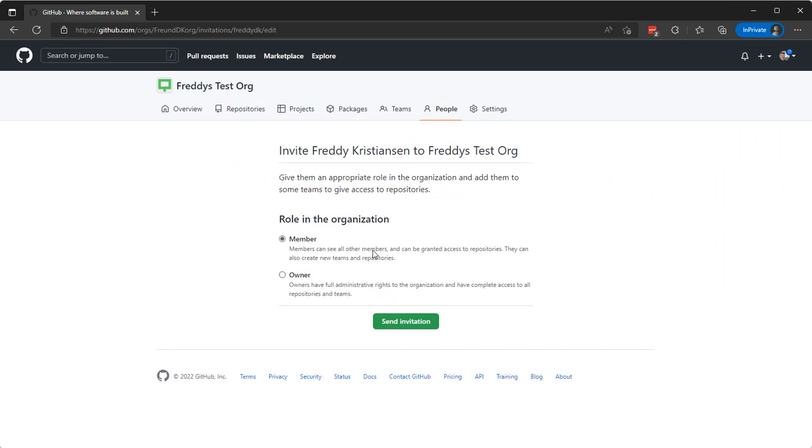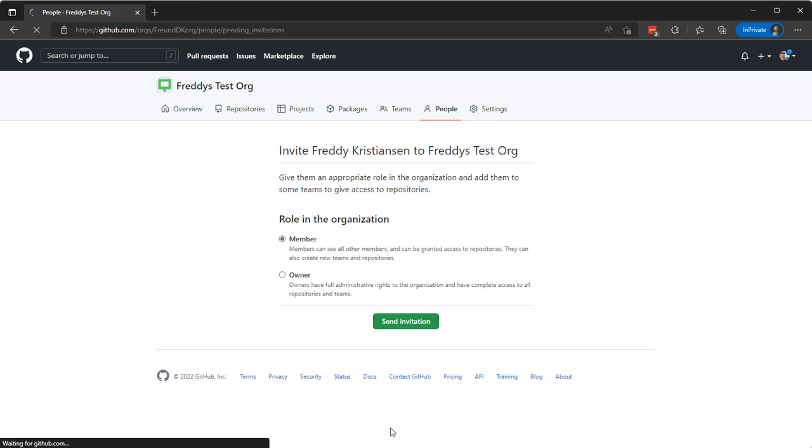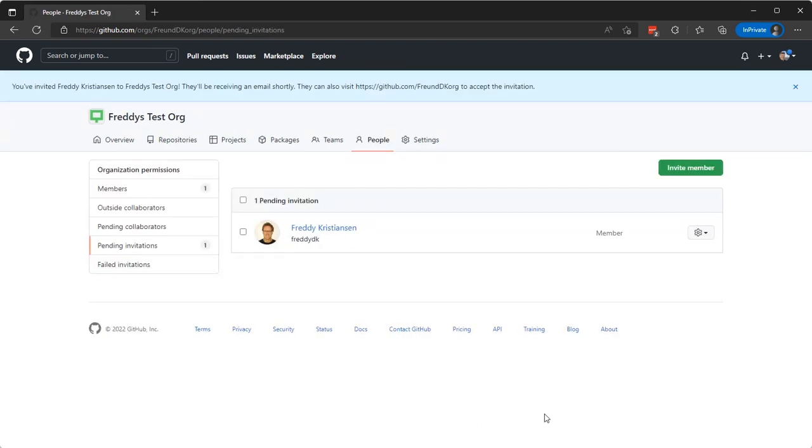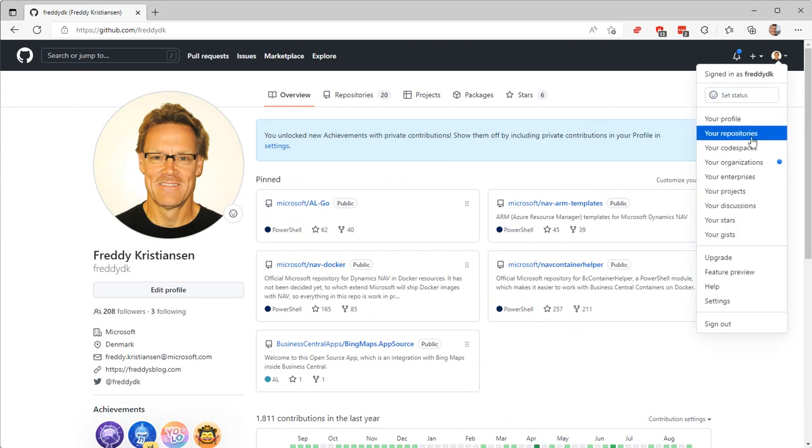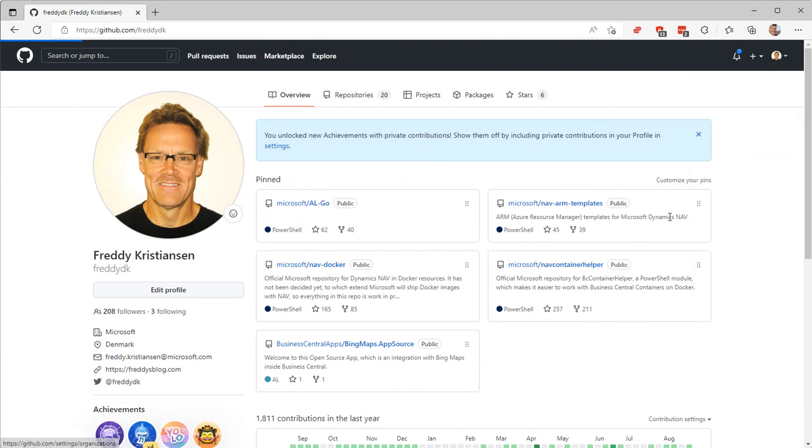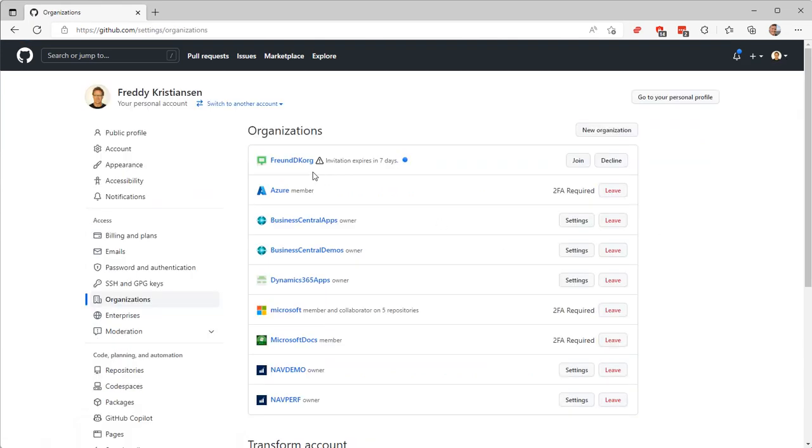And on my personal account here, I'll go to organizations. So I now have a new invite from frontdk org and I'll join that organization.